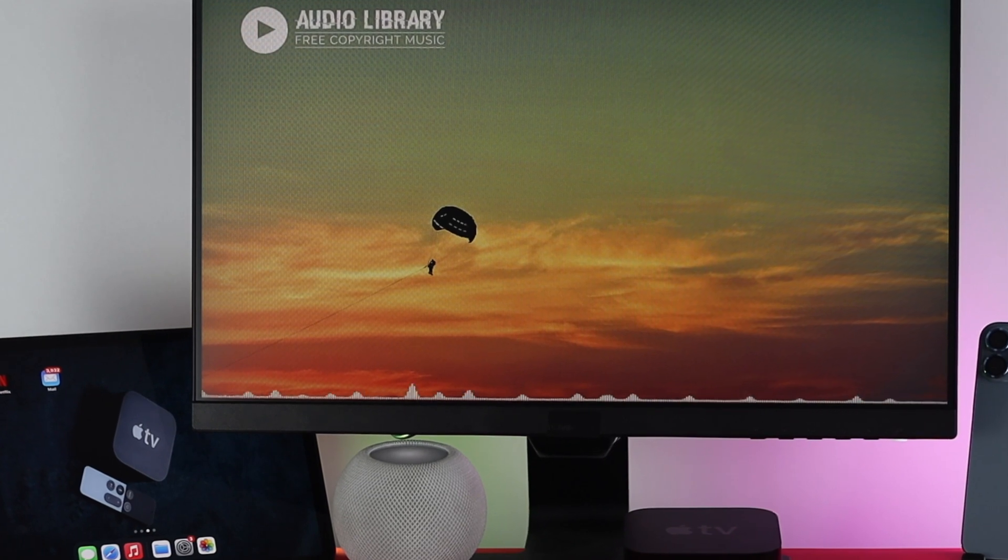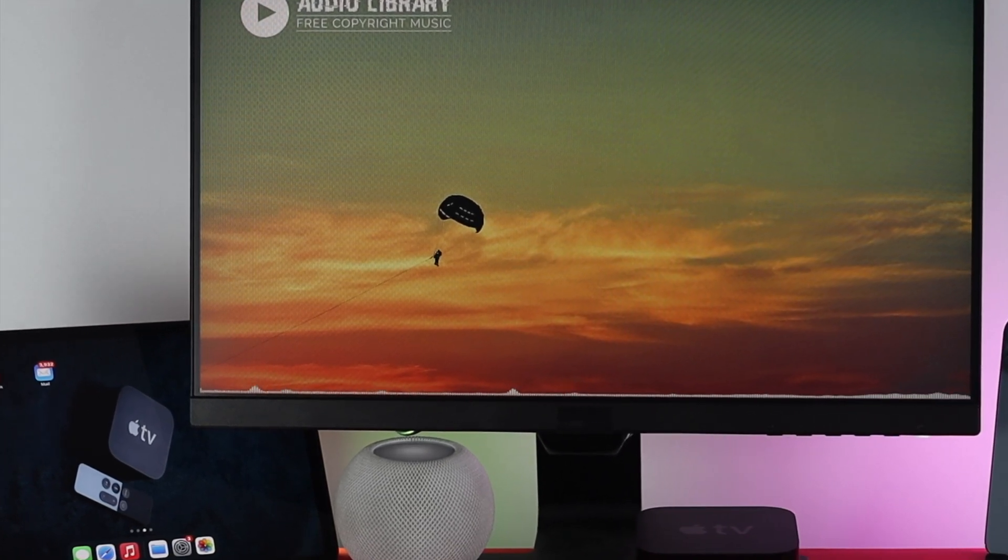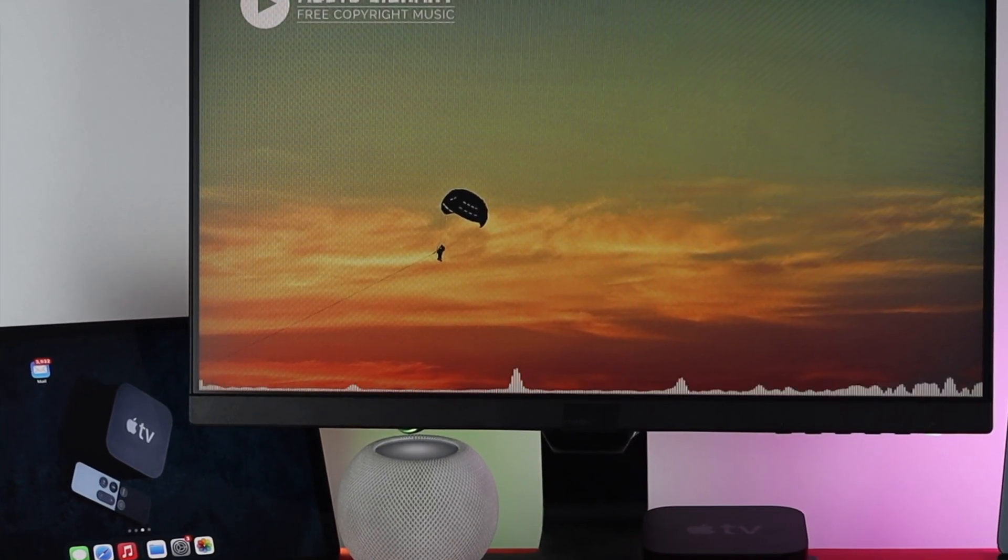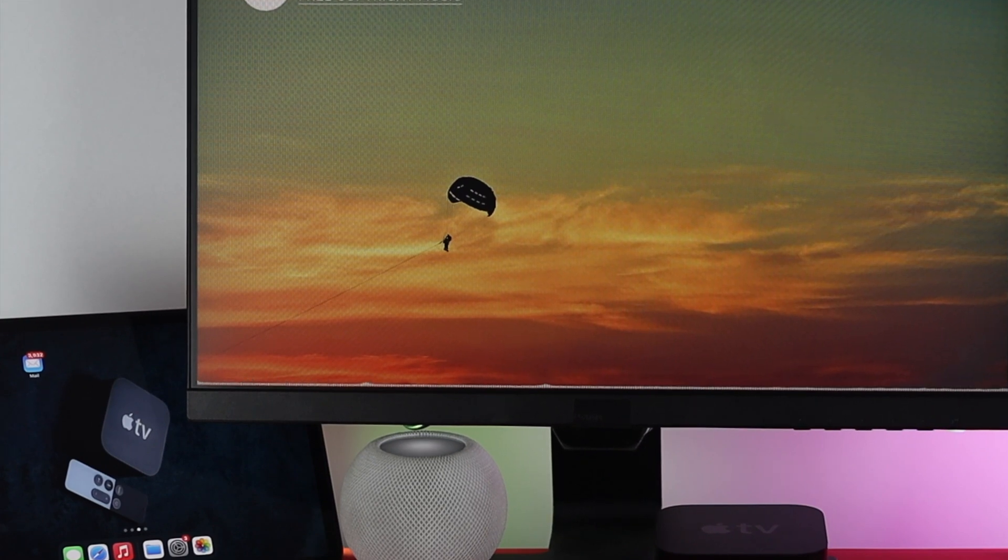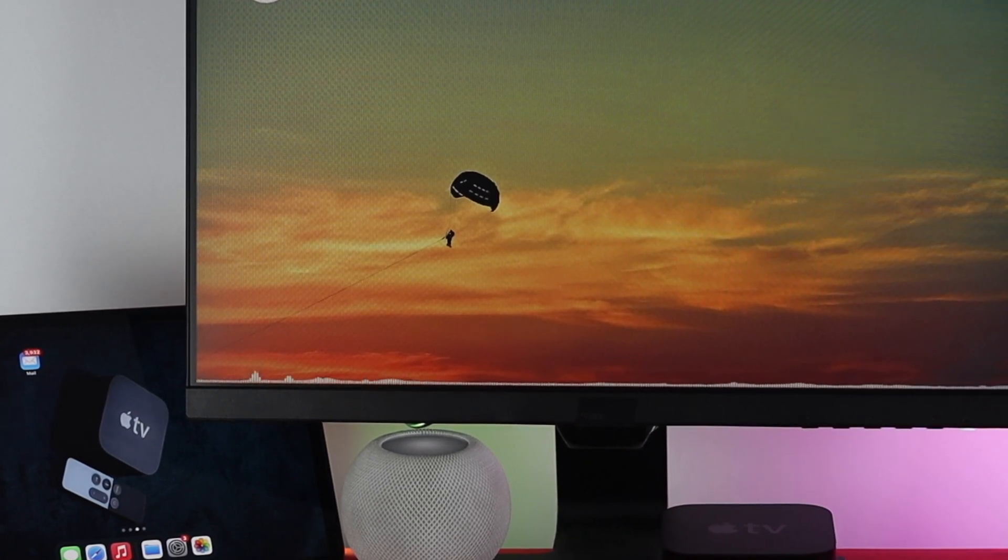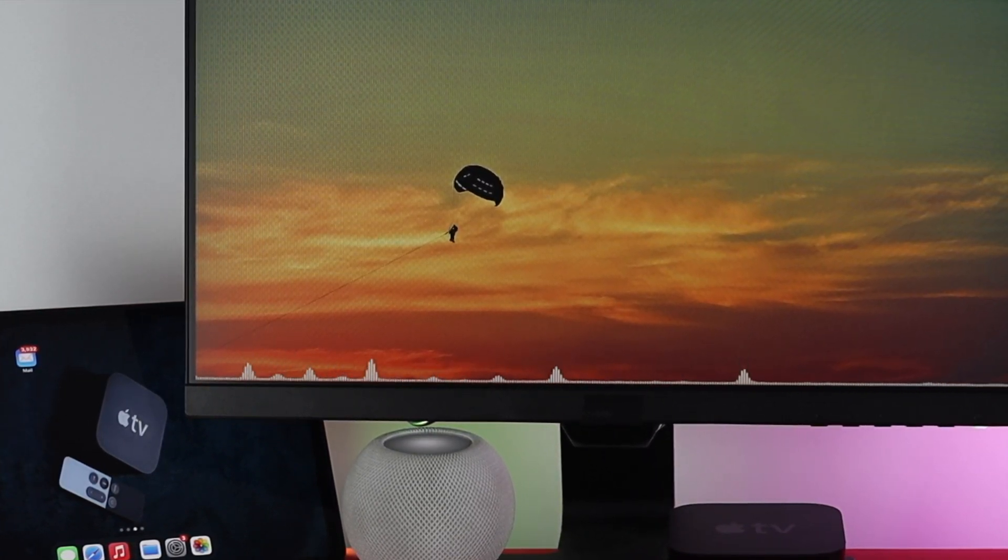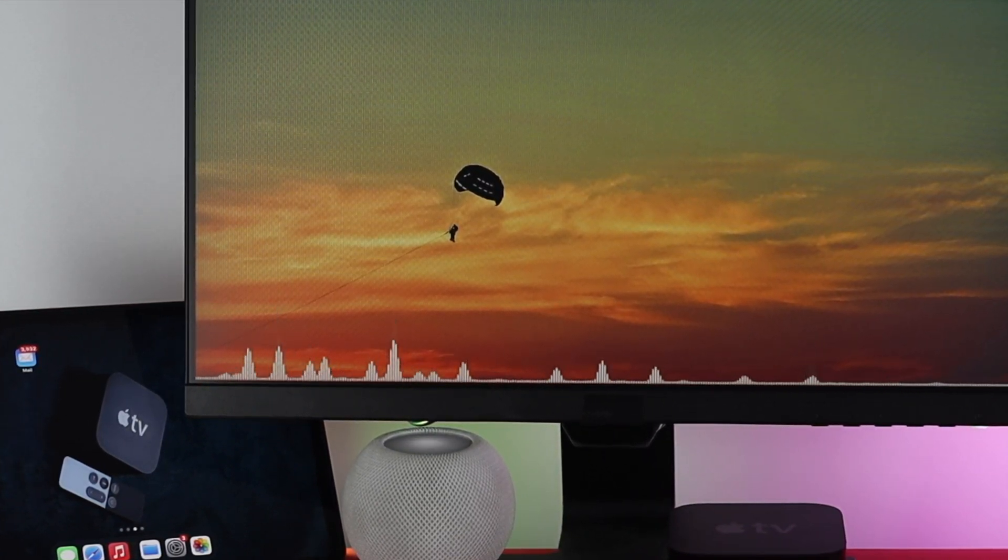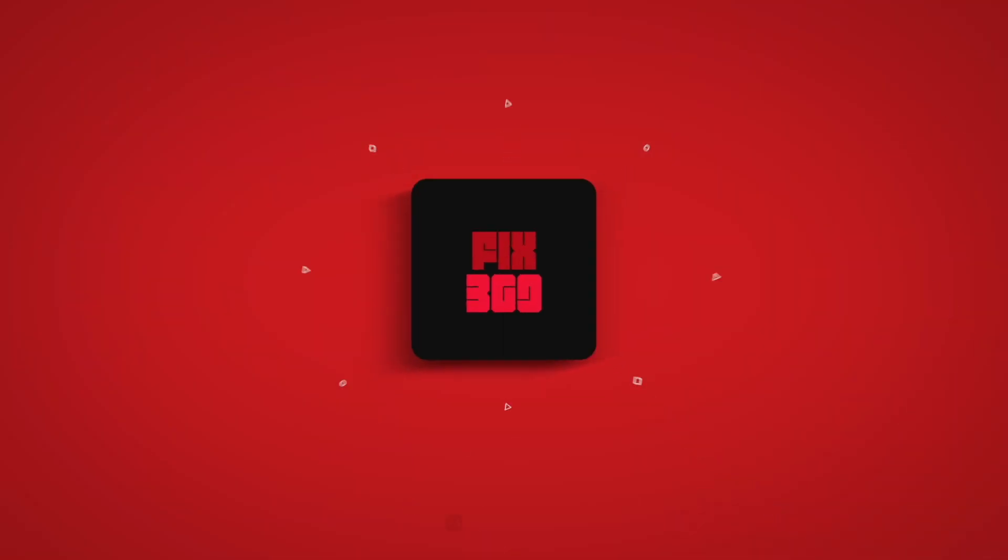Okay everybody, so this is how you can set up your Apple TV with your HomePod mini. Hope you found this video useful. If so, drop a like and subscribe to the channel to get more useful video content. Thanks for watching and I'll talk to you later.